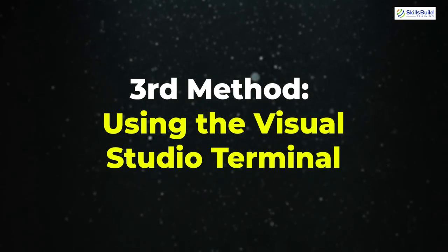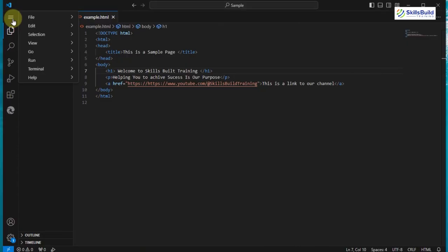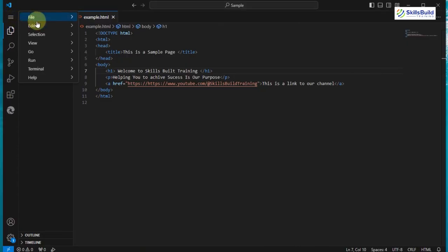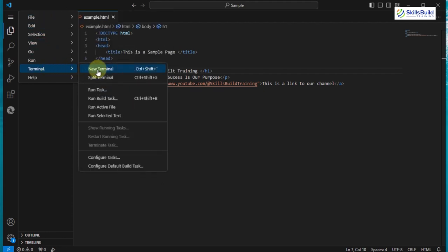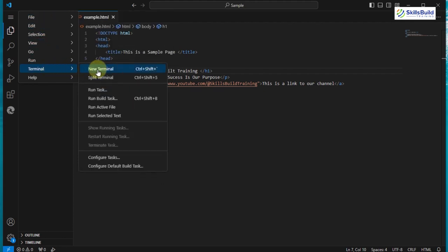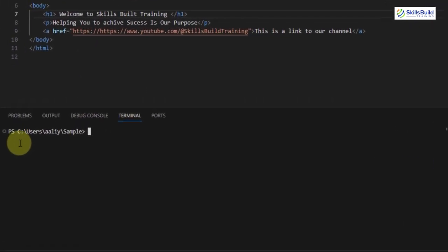The third method is using the Visual Studio Terminal. This method uses the terminal built into VS Code. You can access it by clicking on the hamburger icon and then selecting a New Terminal option. It will automatically open the directory where the code is saved.